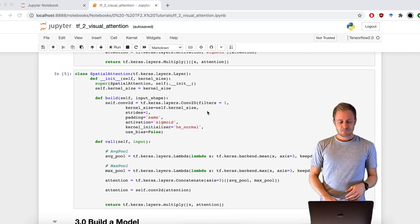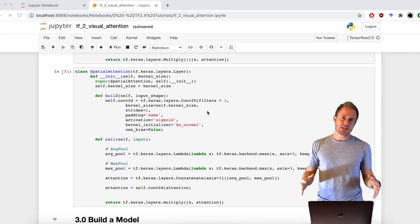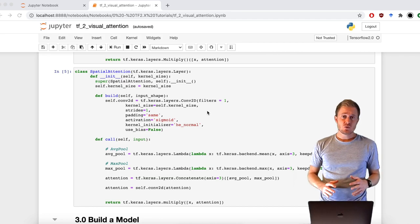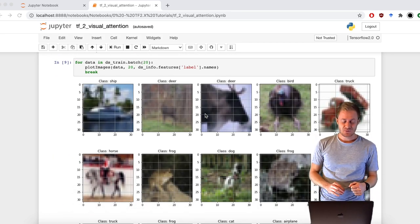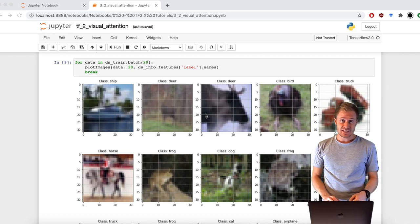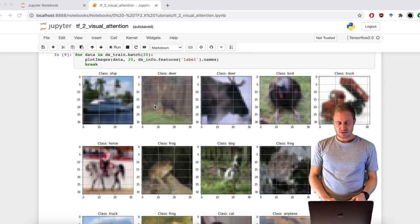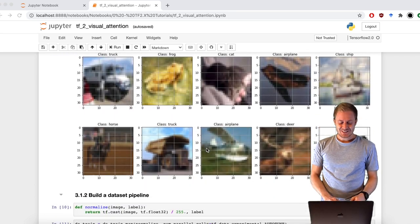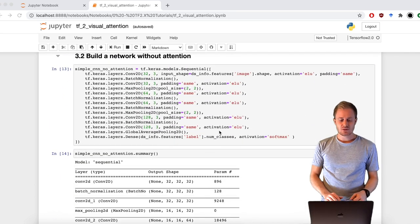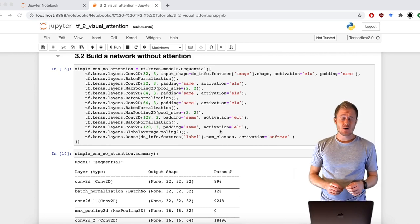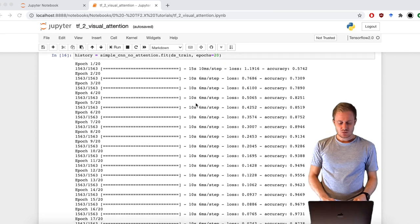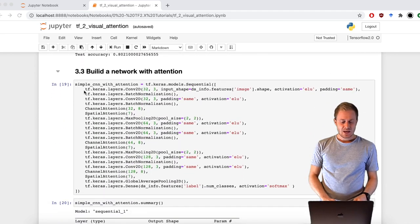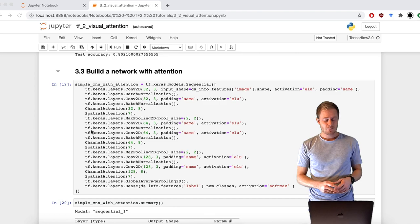And now, what about testing its capability? I made two networks. This is the beautiful original CIFAR-10 dataset. Look at these high-resolution images. I made two networks, very simple networks using the sequential API, one without the visual attention module, and the other one using the channel and spatial modules that I made before.